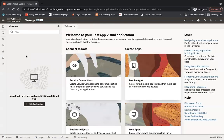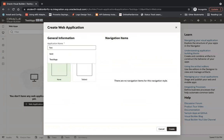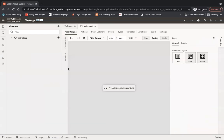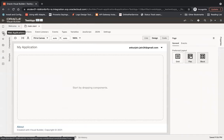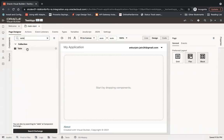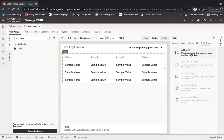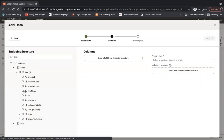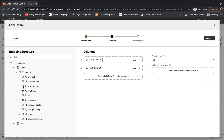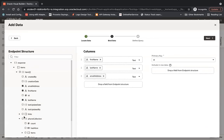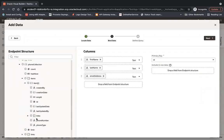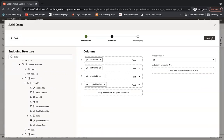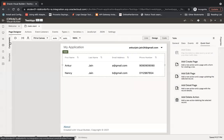Now I'll create a simple web application called TestWebApp and click Create. I'll drag and drop a table component onto the page and associate it with the Employee business object by clicking Add Data, selecting Employee, and clicking Next. I'll select columns: first name, last name, email address, and from the phone collection I'll select phone number (the phone collection appears because we enabled the accessor). Then click Next and Finish.